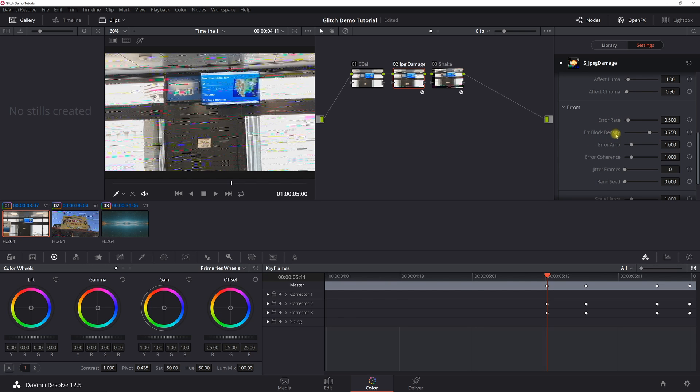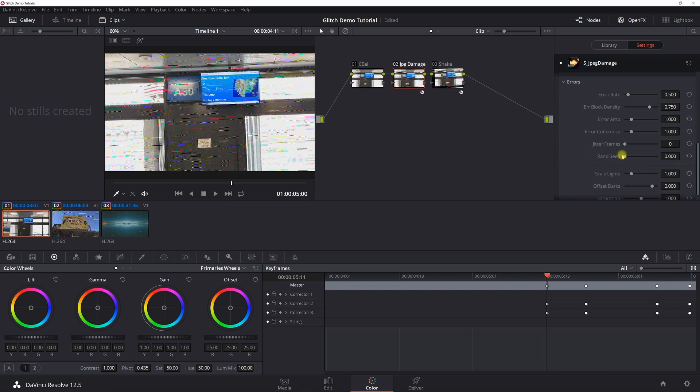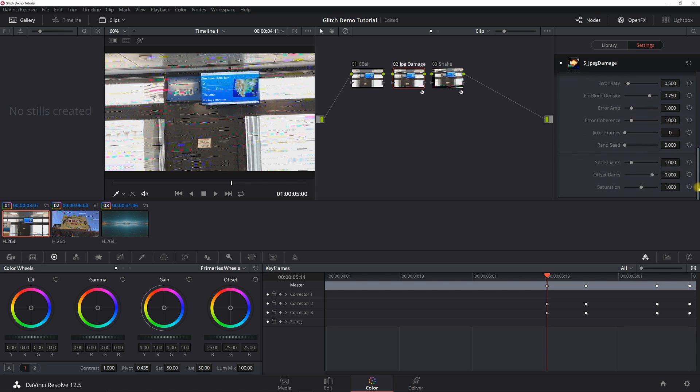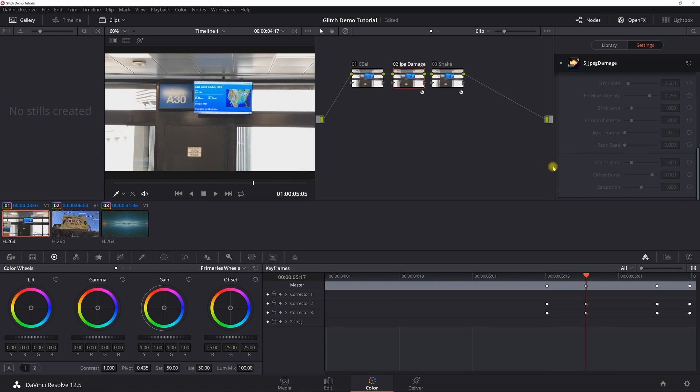So 0.5 and 0.75 for the error rate and error block density. Those are the ones you can mess around with to kind of get some different effects. The rest of these really don't make a big difference to the glitch effect. But essentially, you want a static keyframe here to turn it on and a static keyframe here to basically turn it off. So very simple. If you don't know how to do a static keyframe, you just right-click, add a static keyframe, and then you go in with your settings.